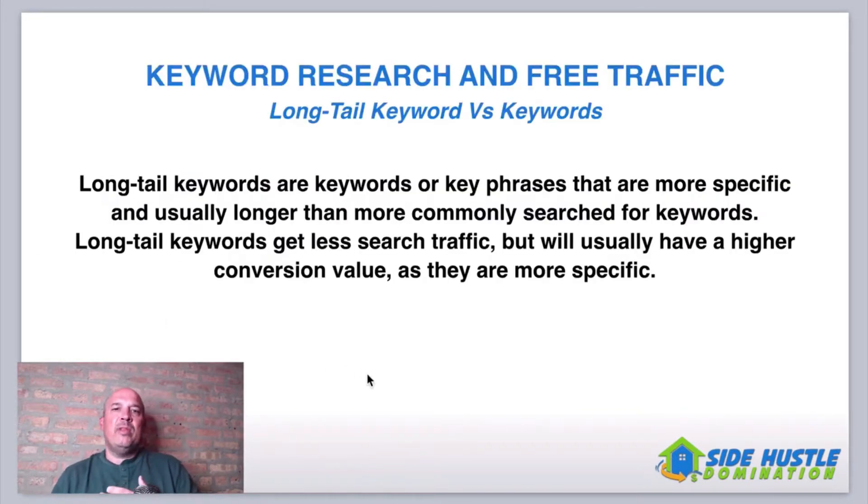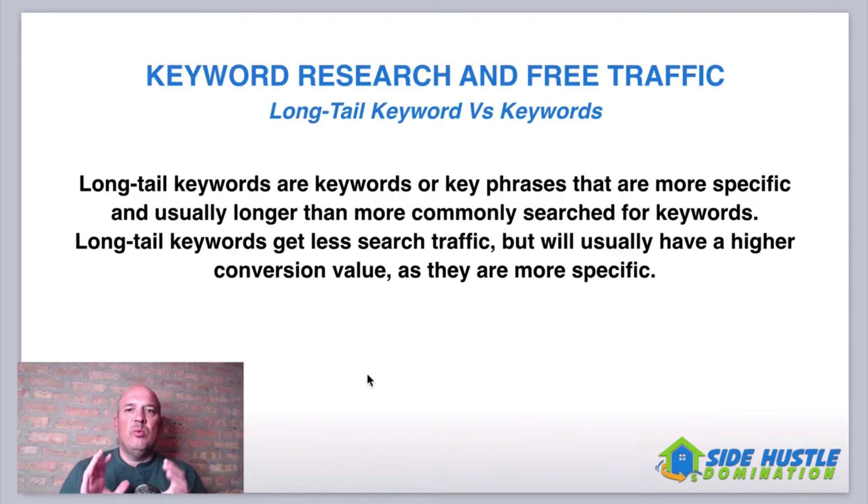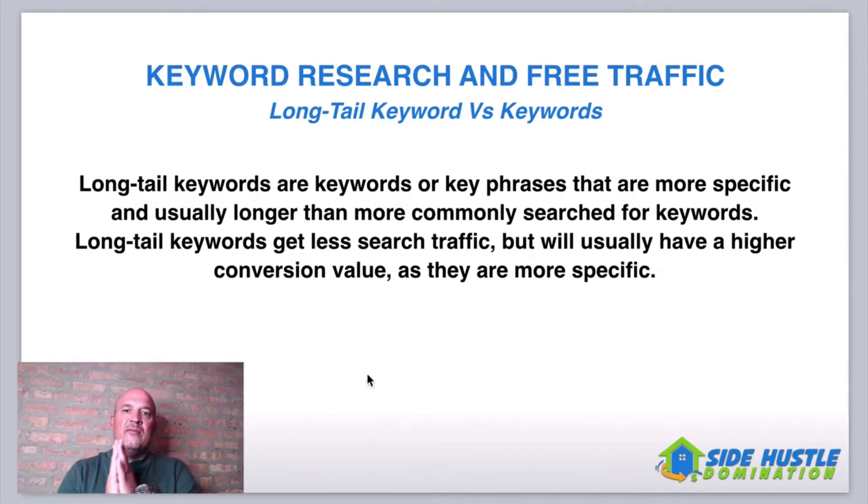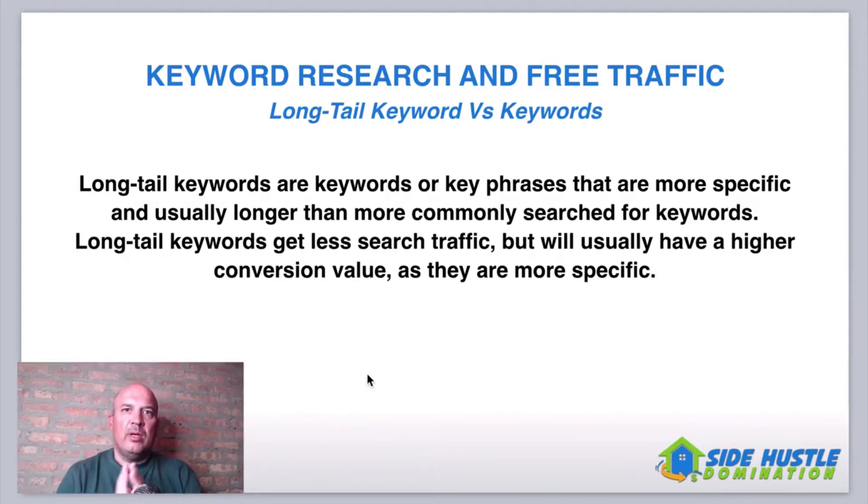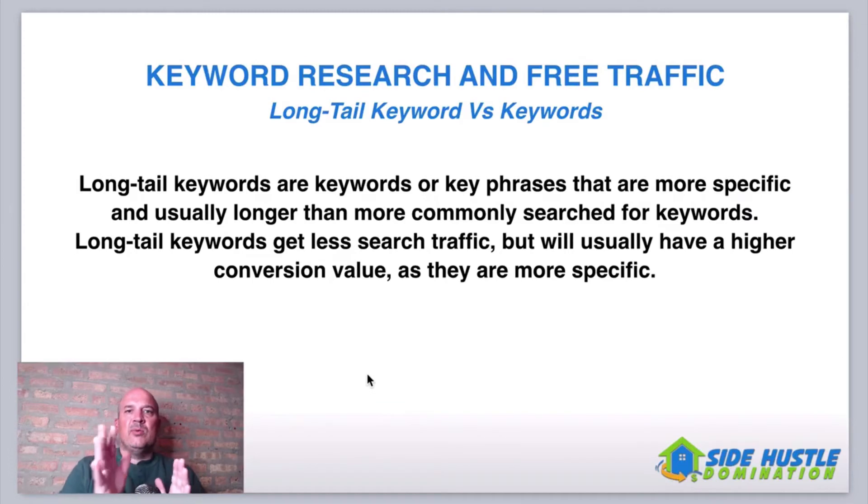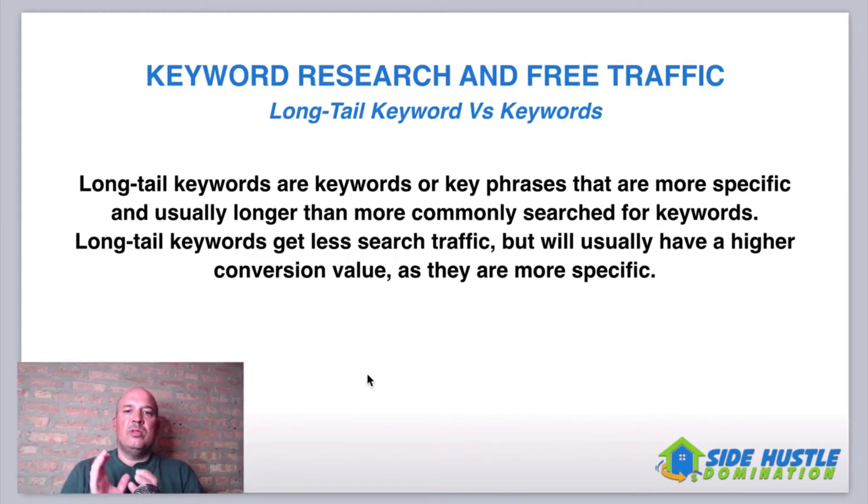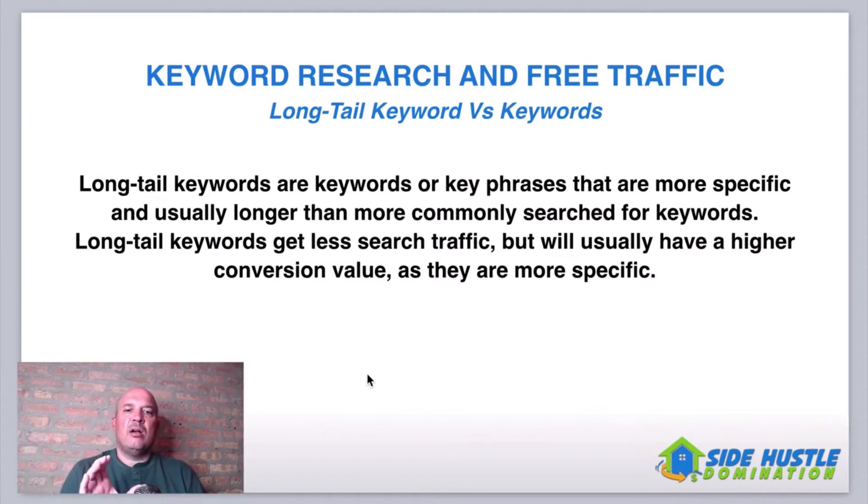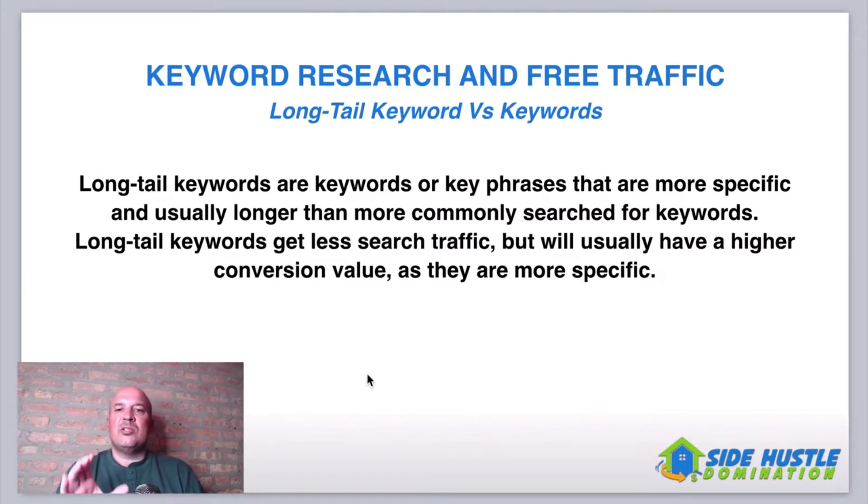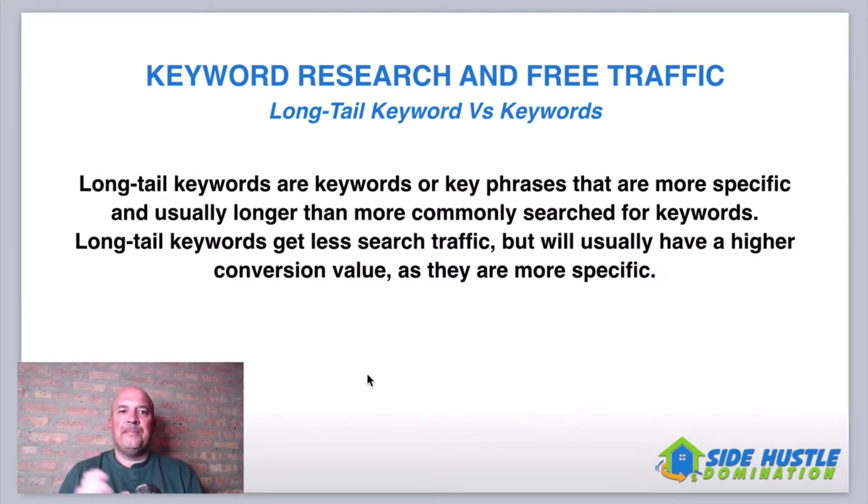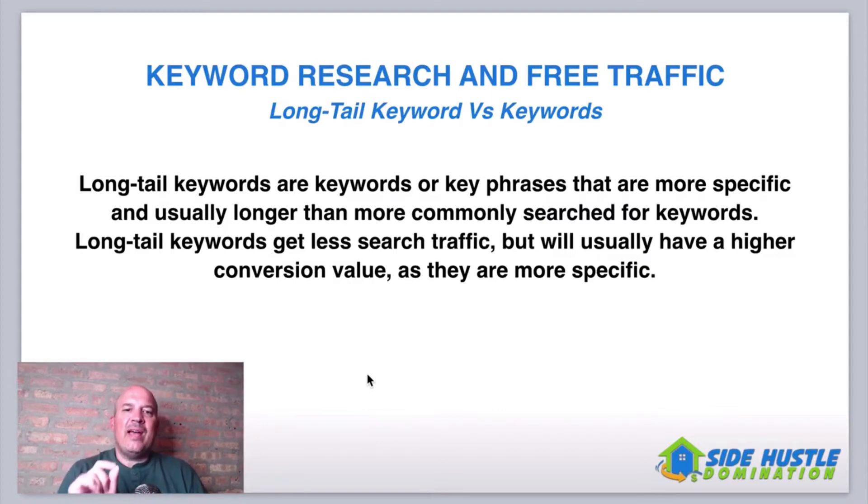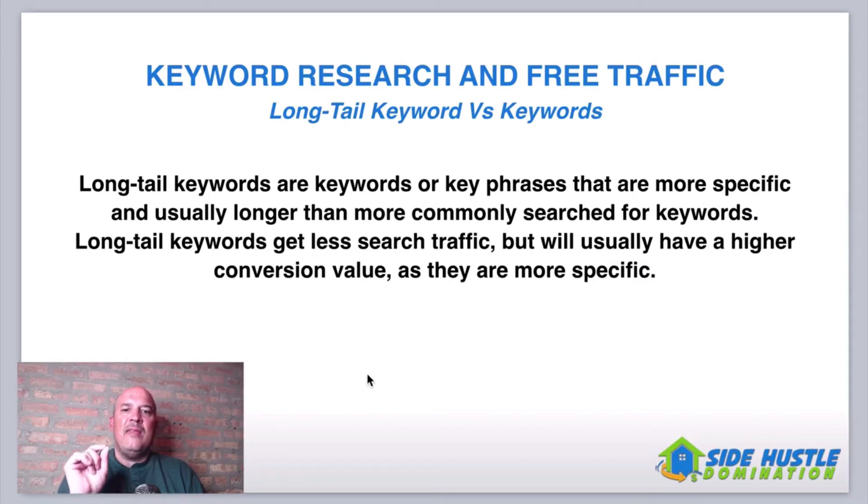Let's go into the next slide guys. So today, one of the main things I want to talk about with you guys is keyword research and free traffic. So there's a difference between what's called a long tail keyword versus keywords. We focus on long tail keyword when we drive free traffic. Long tail keywords are keywords or key phrases that are more specific and usually longer than more commonly searched for keywords.